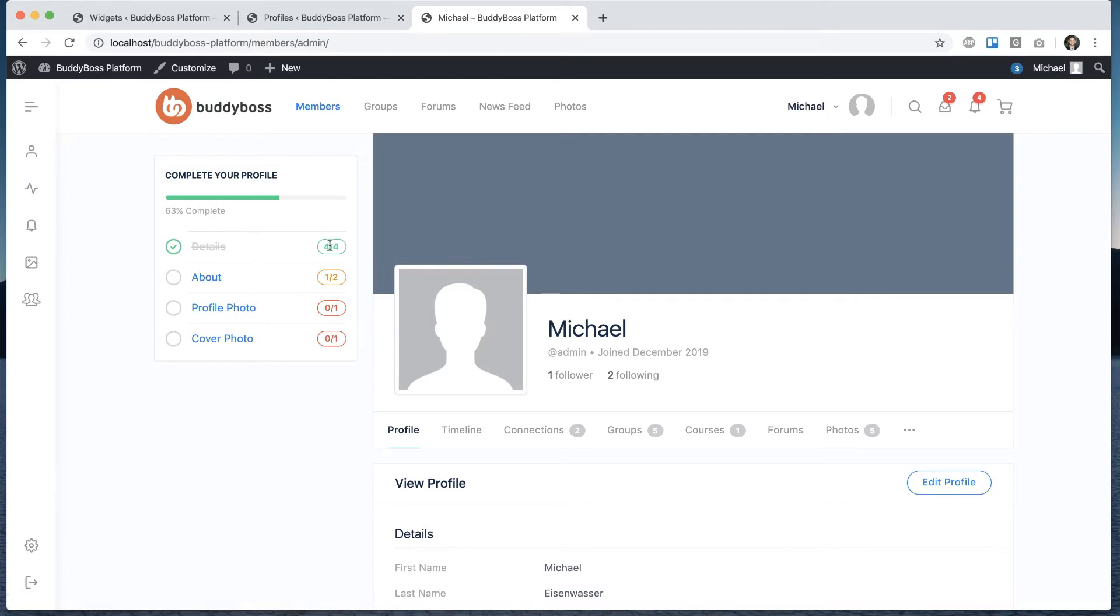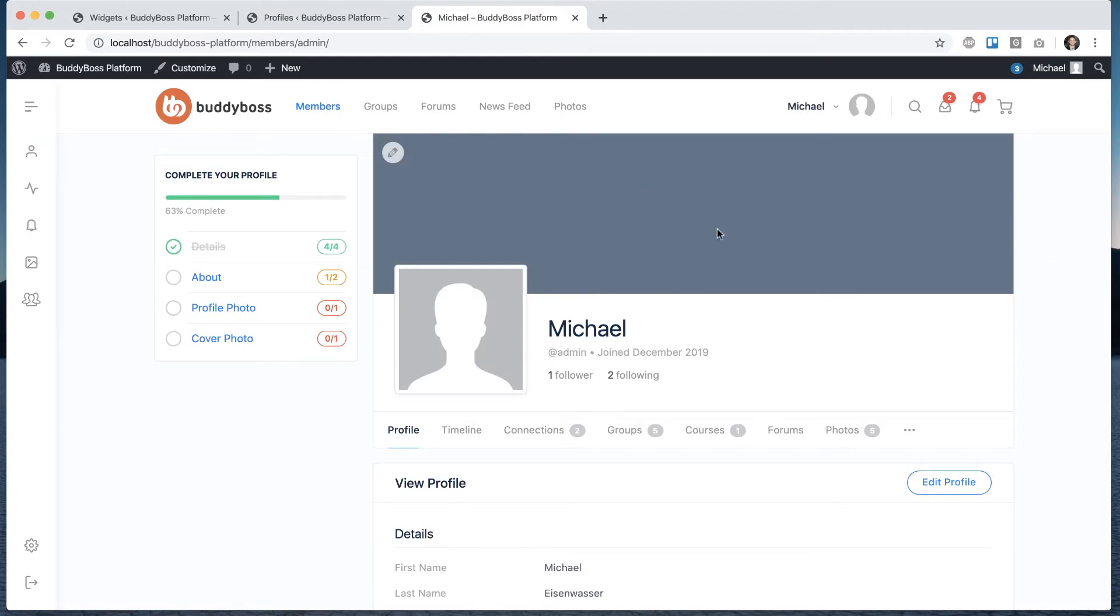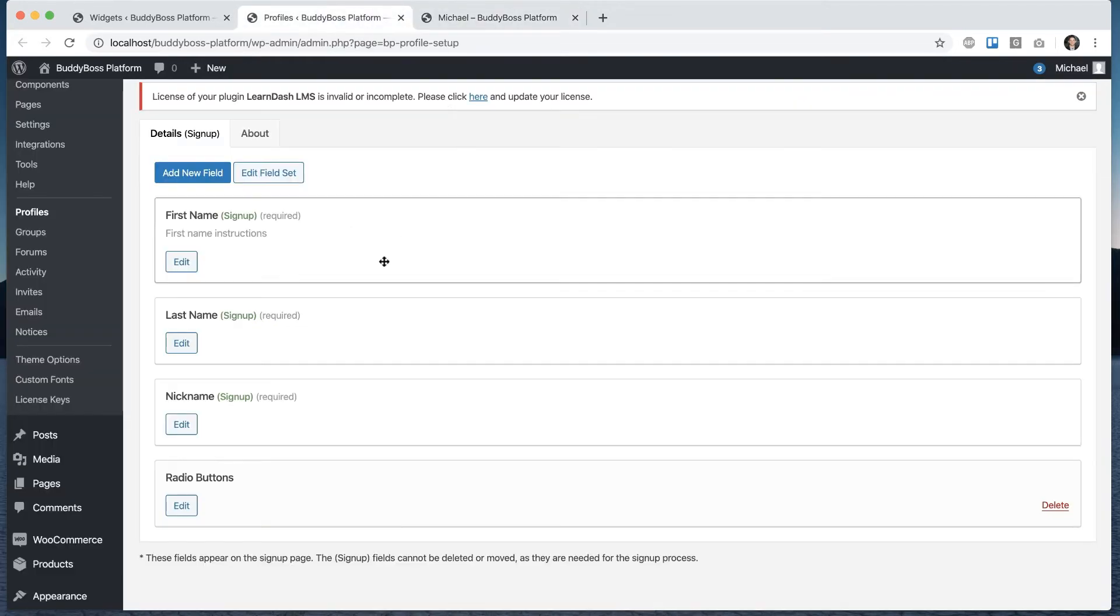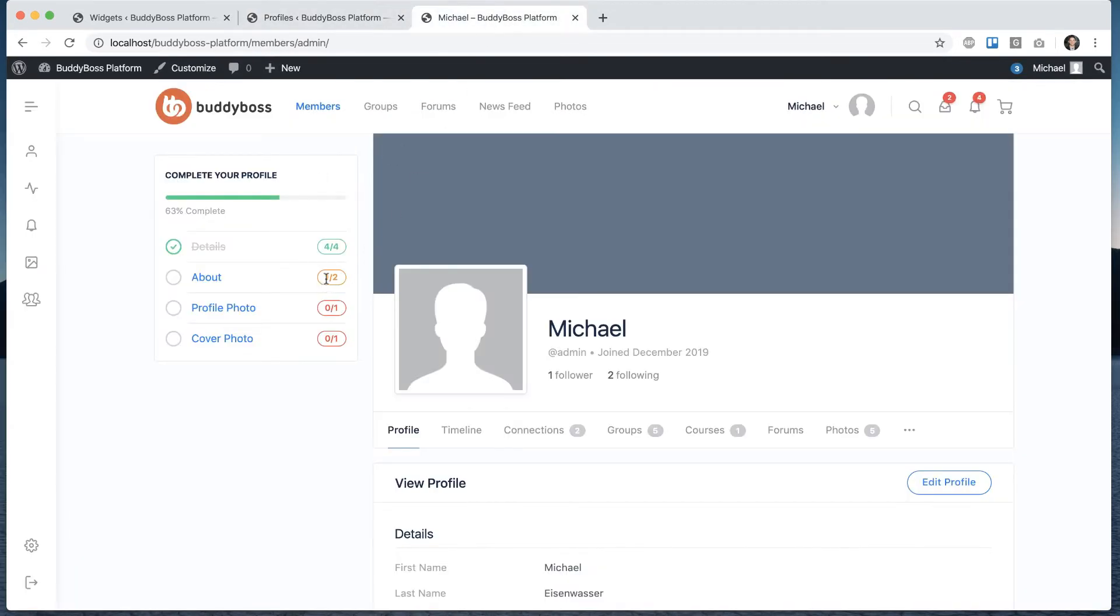And because details has four fields in it, and my user happens to have already filled them all out, I'm four out of four. And about has two fields in it. And I've apparently filled out one out of two.